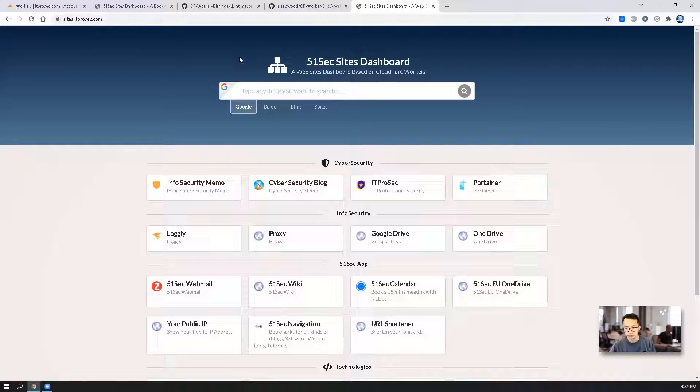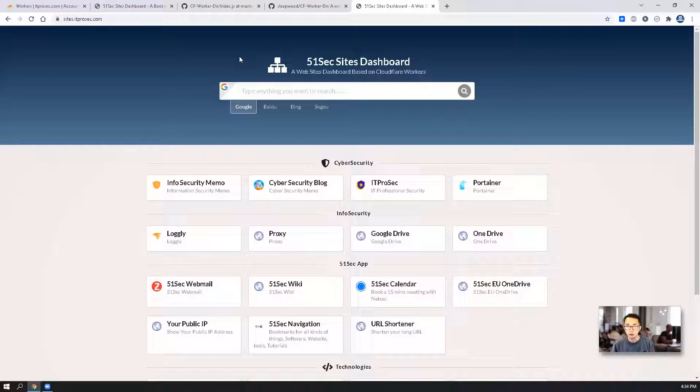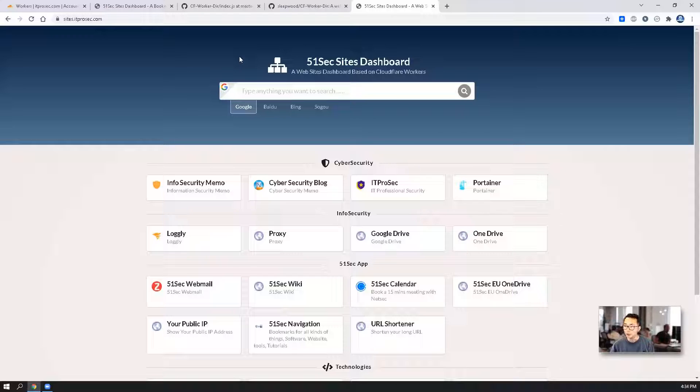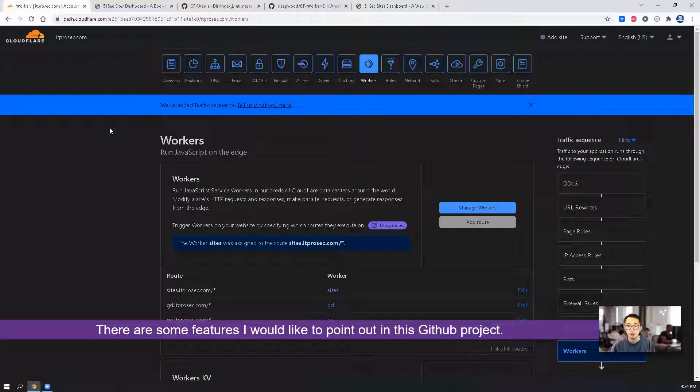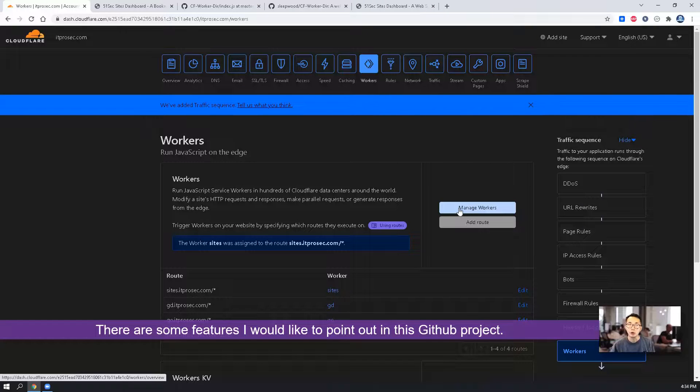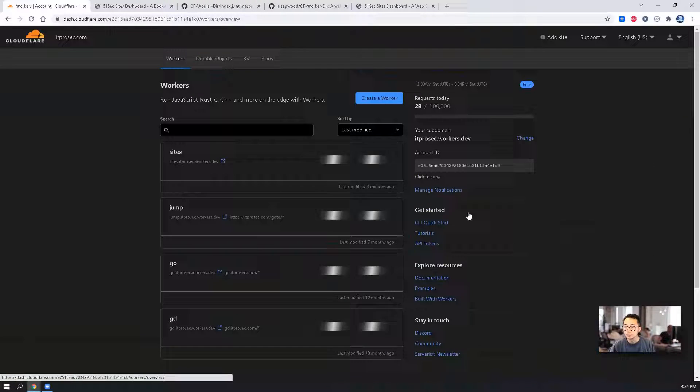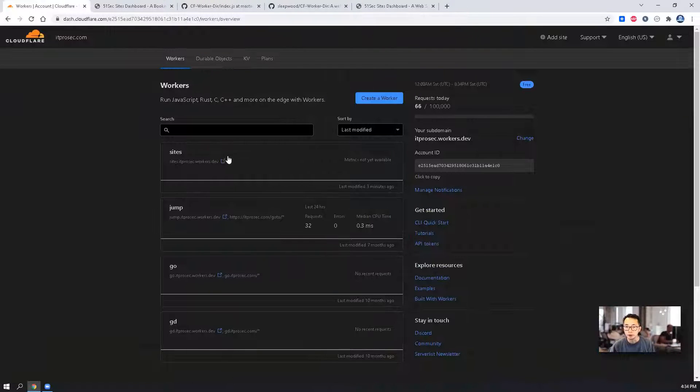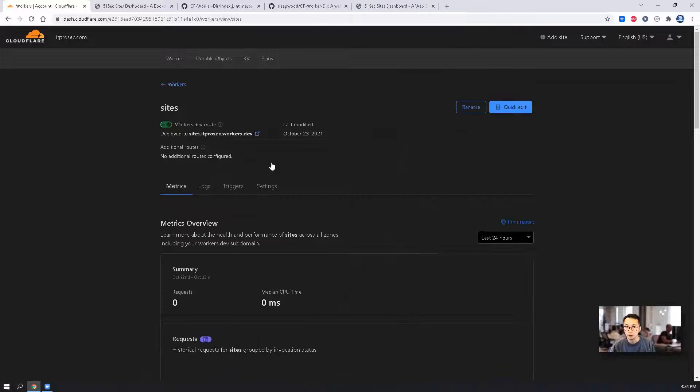So that's how simple it is. Copy the code, create your subdomain and map the workers route to your workers. There's something I want to point out: the features of this project. Let's go back to the code side and do quick edit.